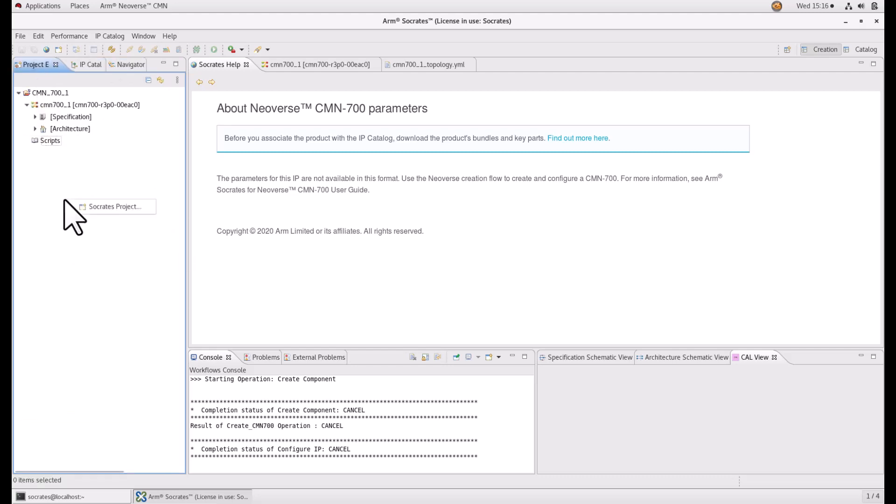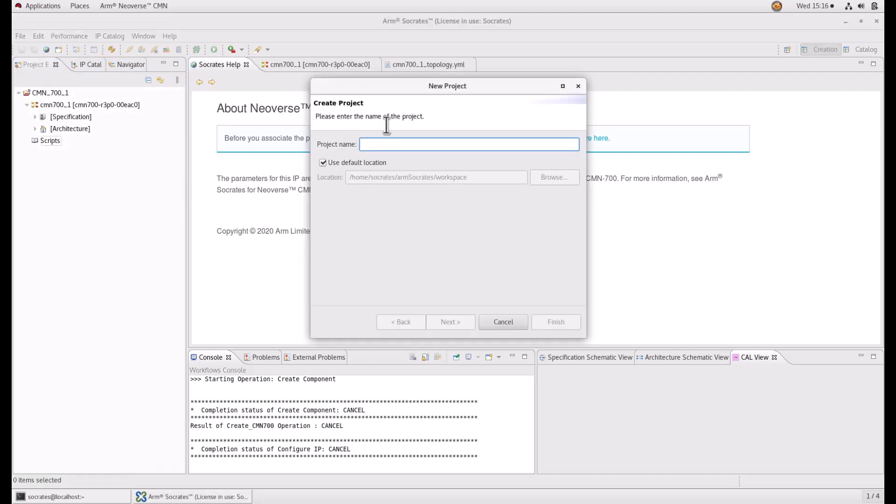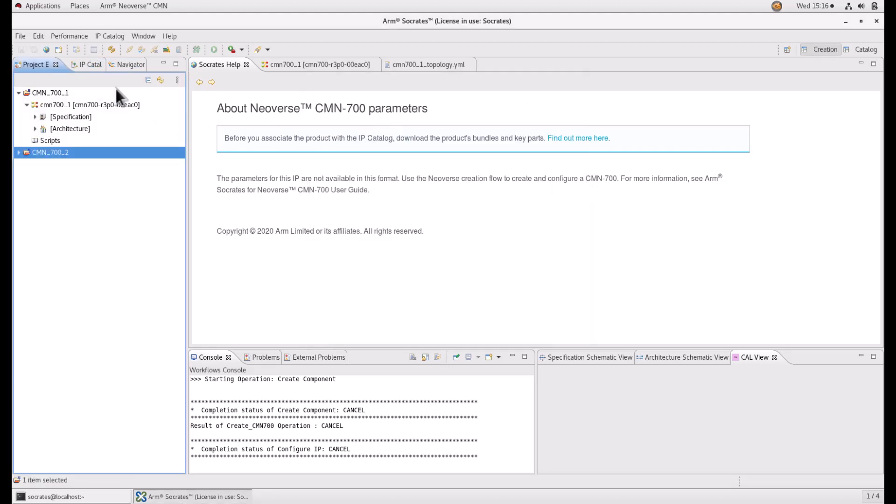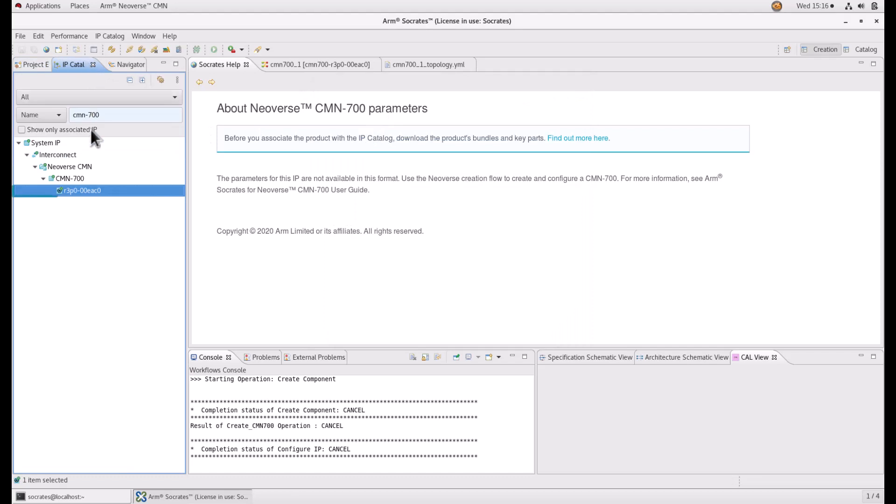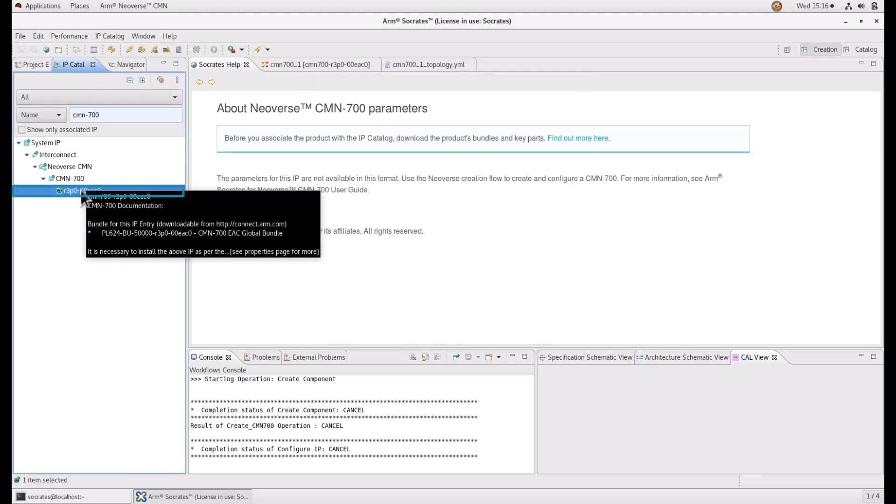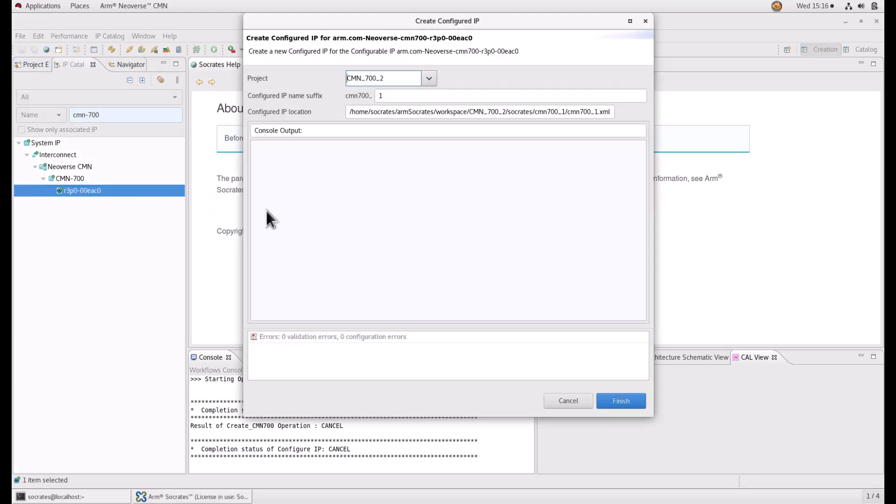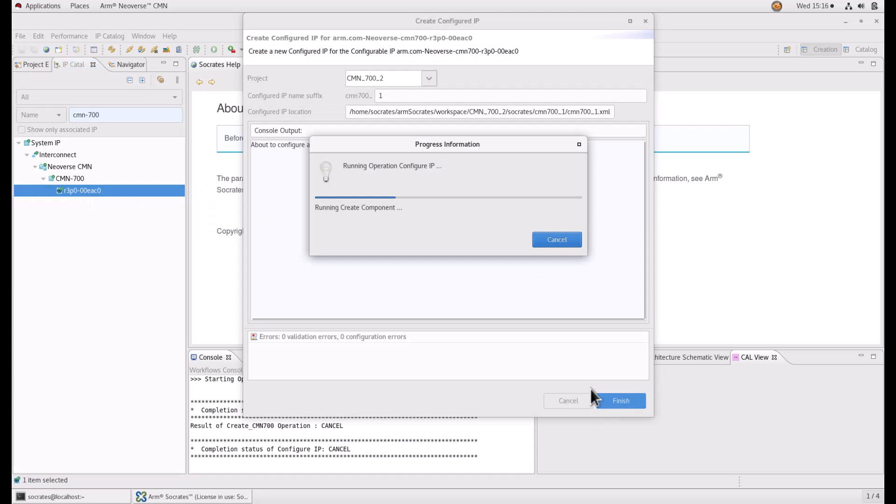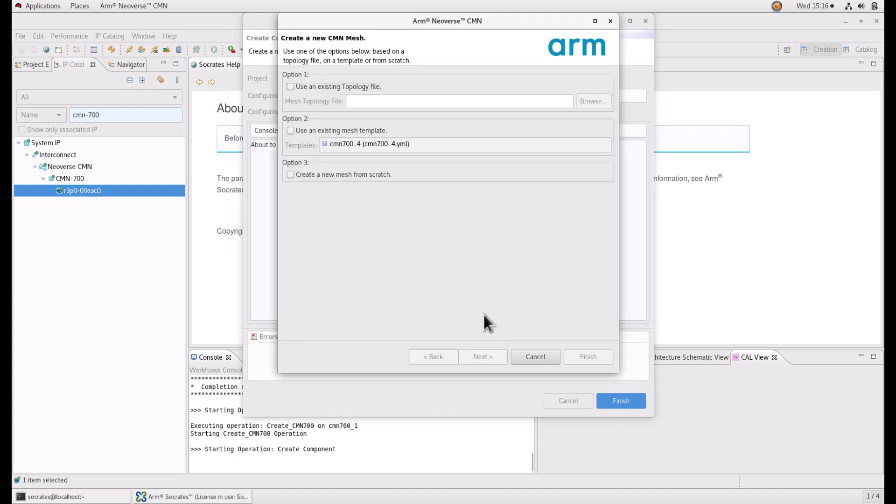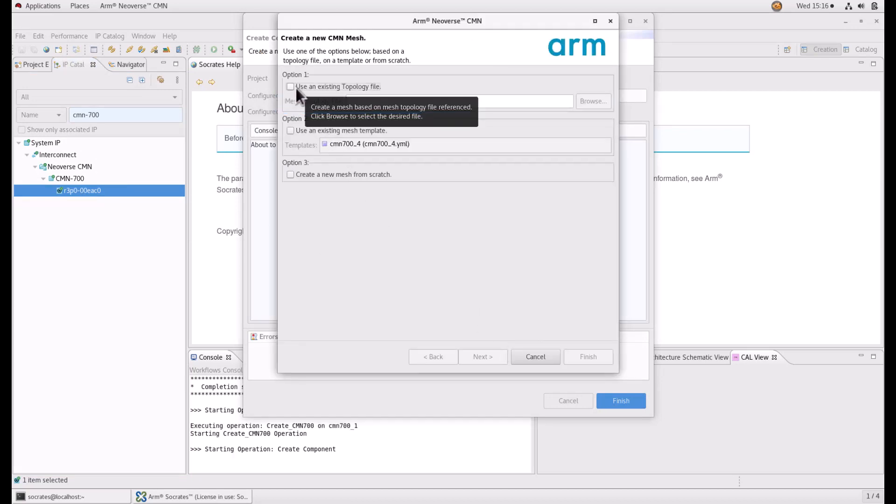So let's create a new project. Go to IP catalog and select CMN700. Let's use option one: use an existing topology file.